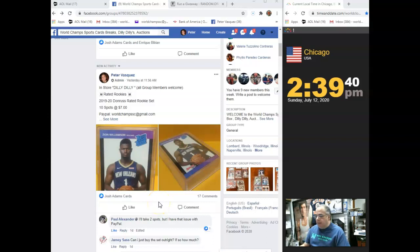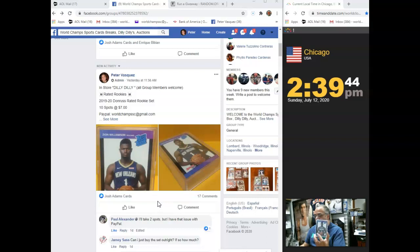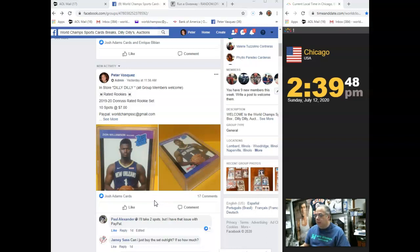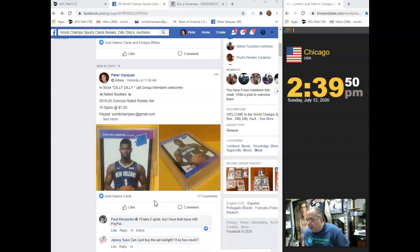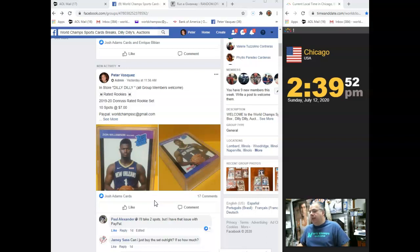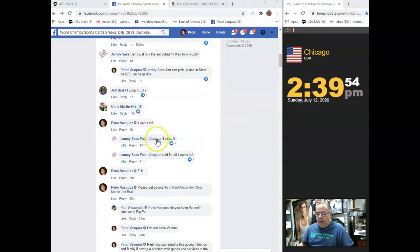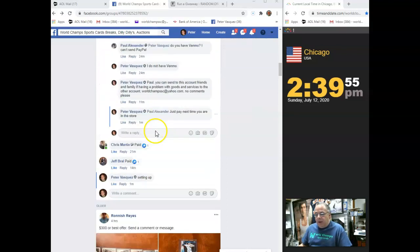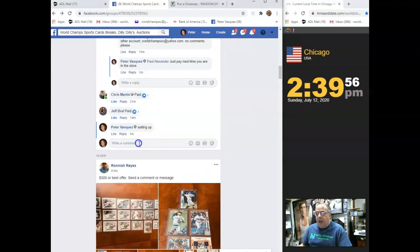Hey guys, this is the World Chance Sports Guide. This is the Rats video for this Donner's Rated Rookie Set. These just came out. I believe they were a Panini online offer only. We got a 10 spotter. Let's mark this live.